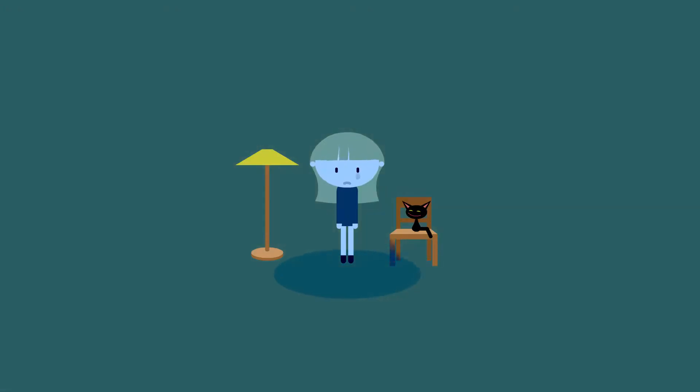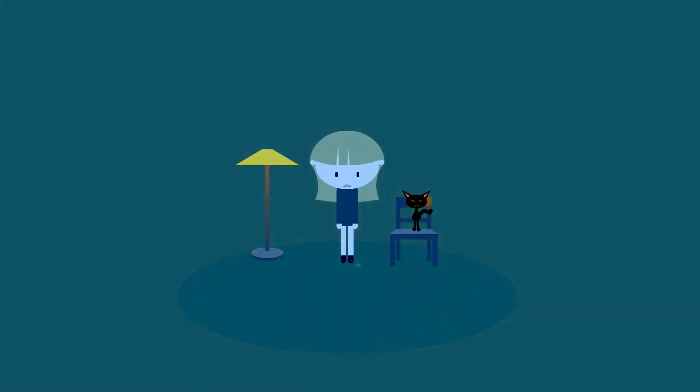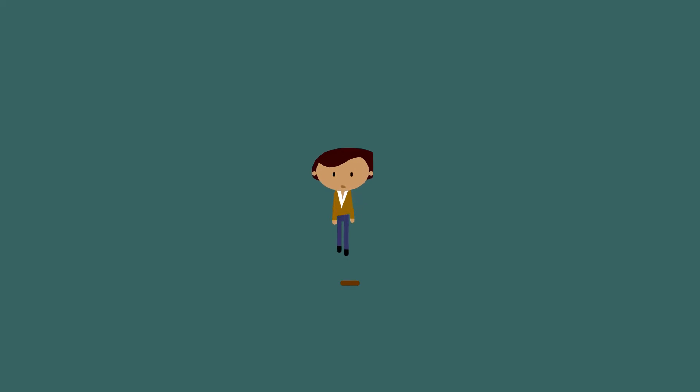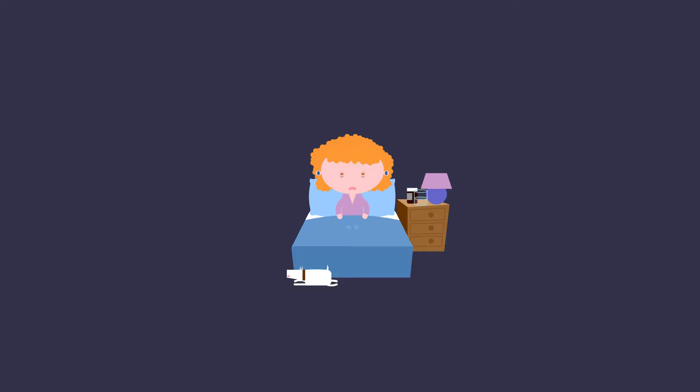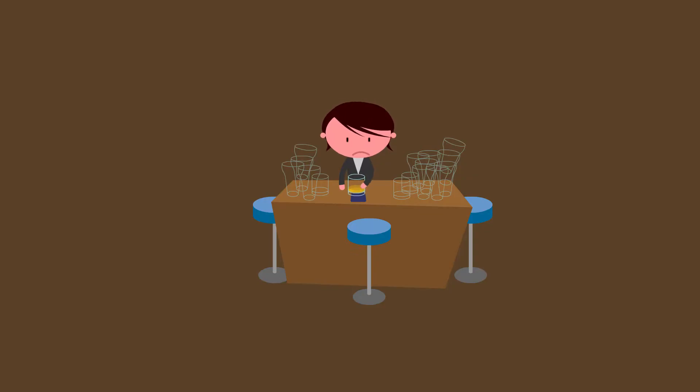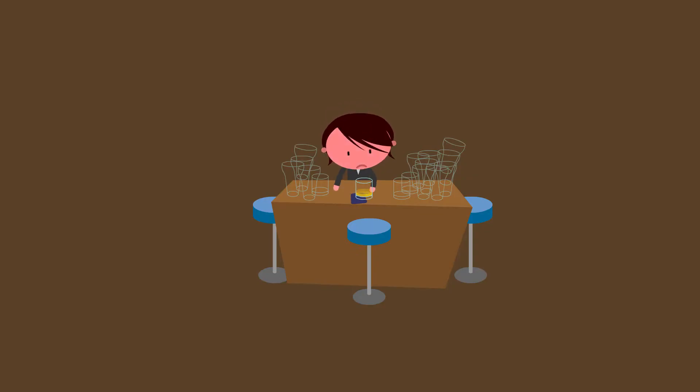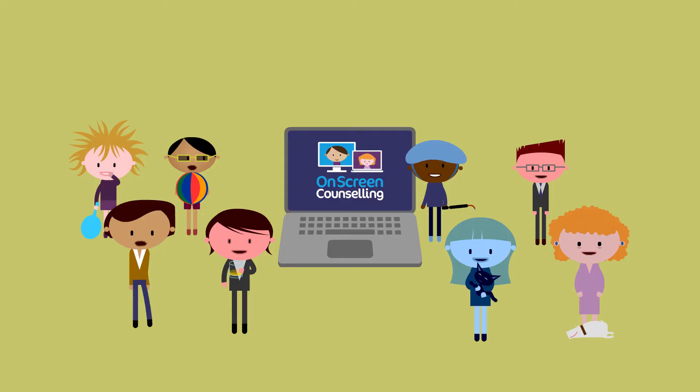When you're feeling blue, when you feel like something on the bottom of your shoe, when you can't get to sleep, or when you've sunk too deep, remember, on-screen counselling is just a click away.